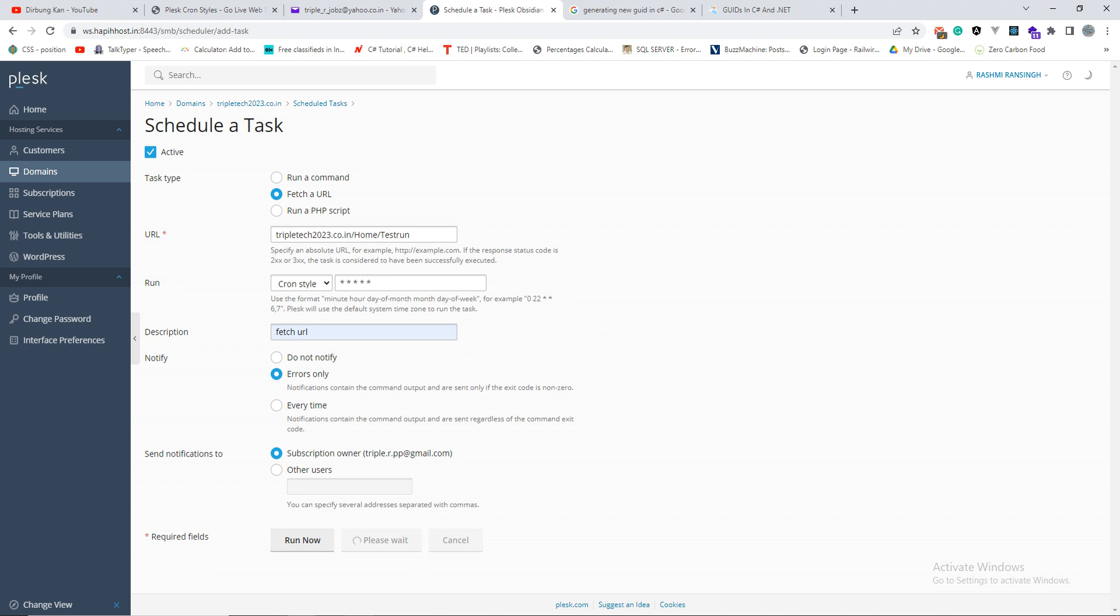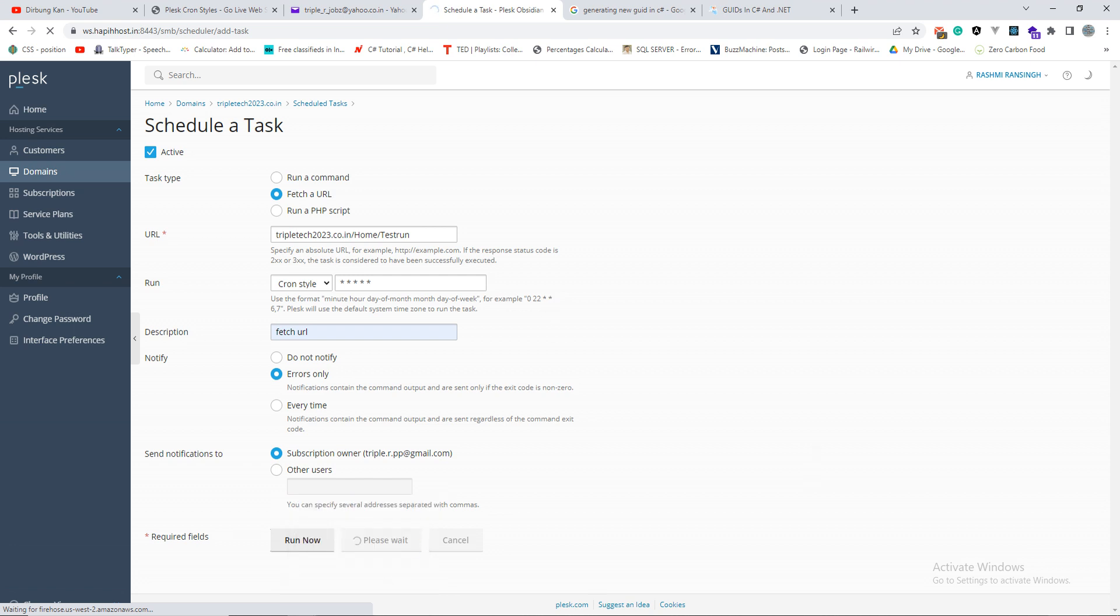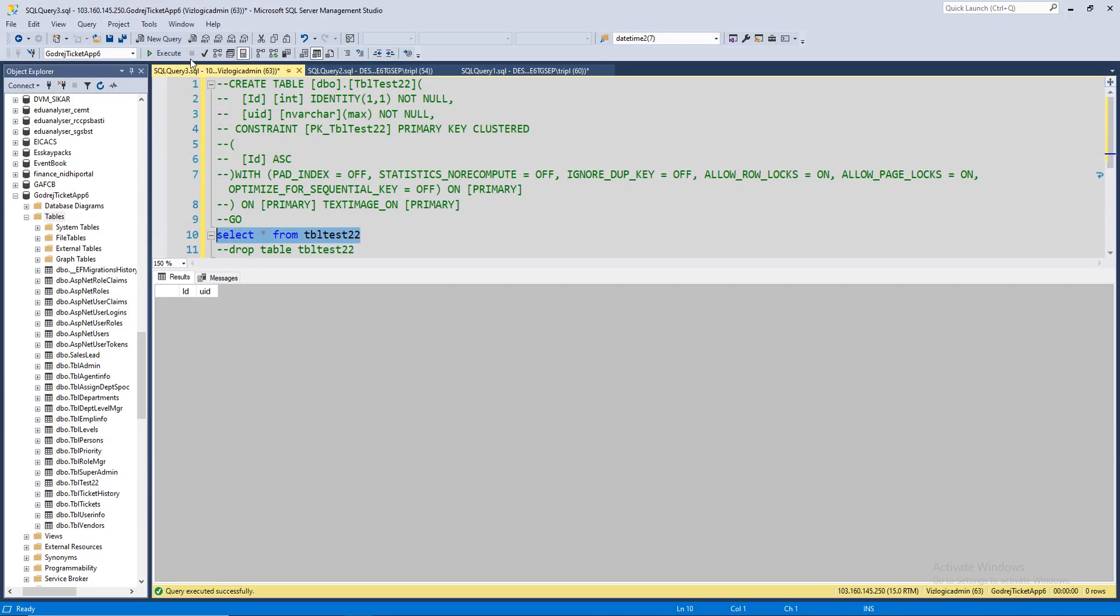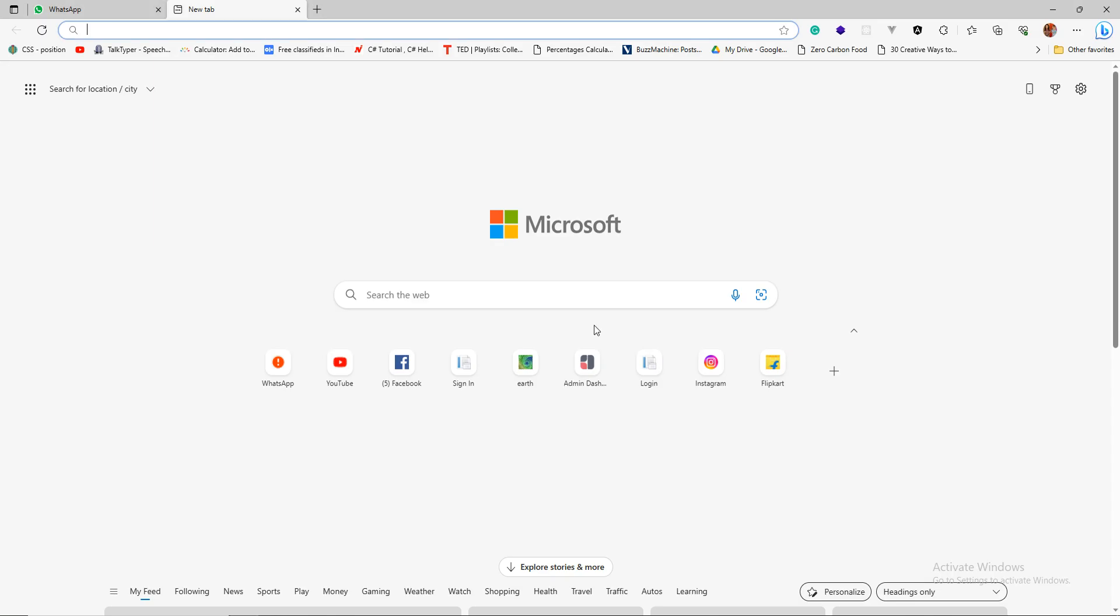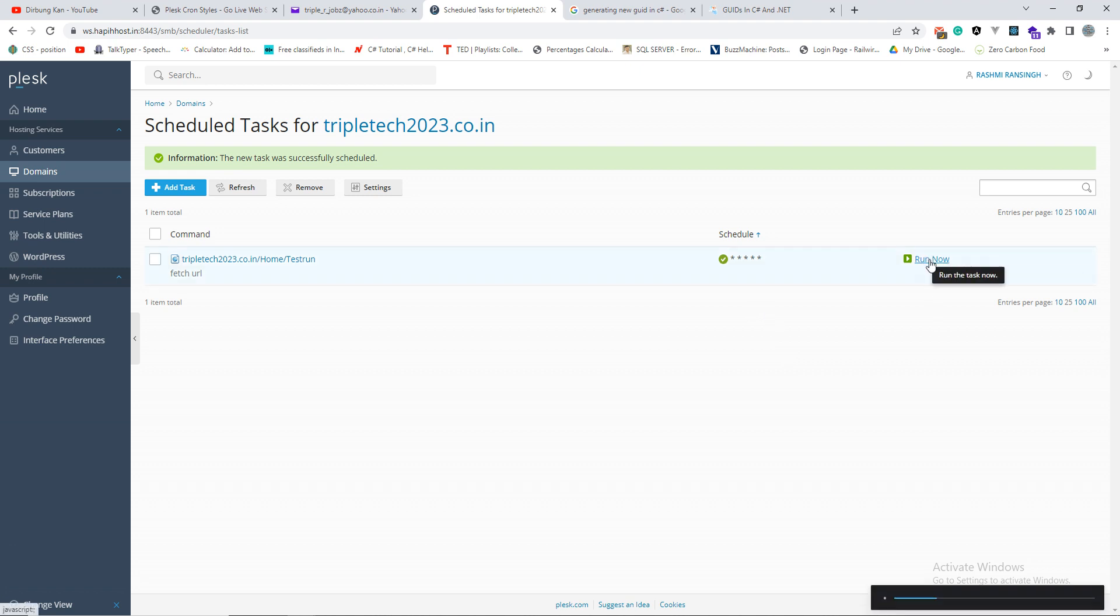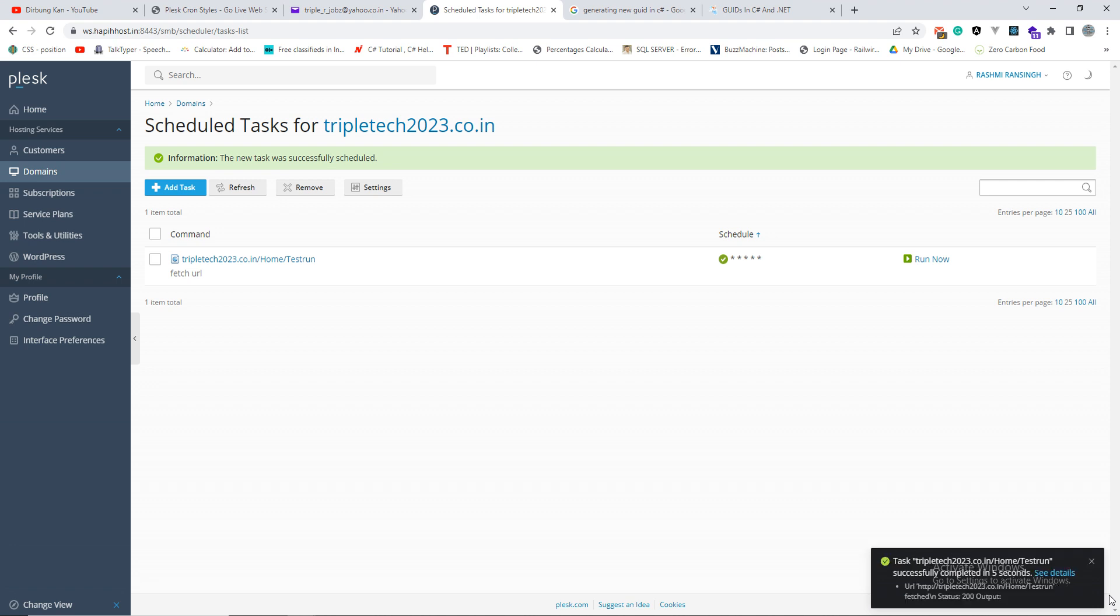Now after I save this one, I will have to check my table if there is any data, if it did send any data or it did not. So let it save this. Now that it's saved, let's check if it has created any row. No, there is no row created yet, so let's do the run now so that it begins. Run the task now.